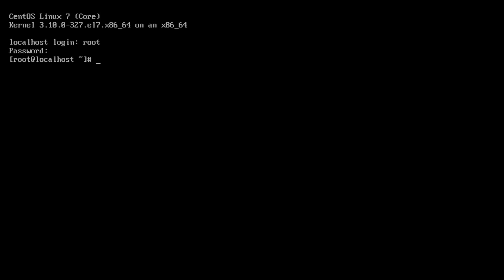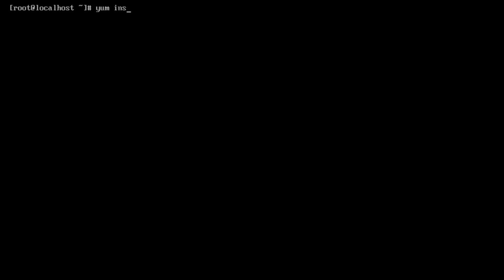So we'll log in with root and the password of welcome. And the command that we want to run is yum install firewalld wget -y. This will go ahead and download firewalld and wget and install both of those packages on our system. Then we'll just do a little bit of magic to get Nagios XI onto this machine. And that's all there is to it. There are only probably five commands left.